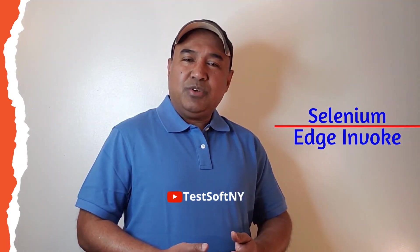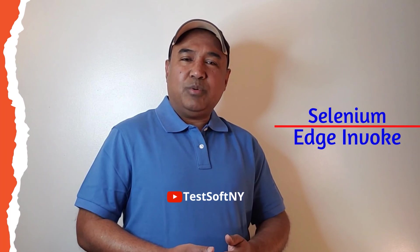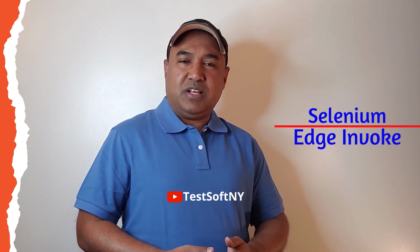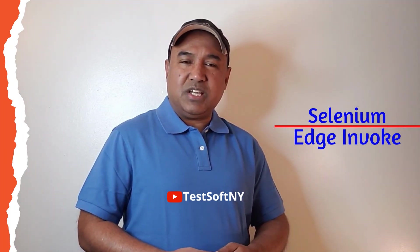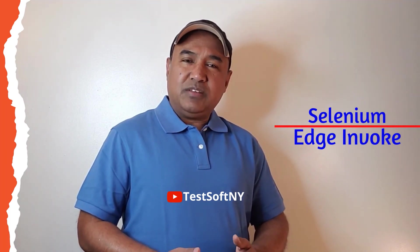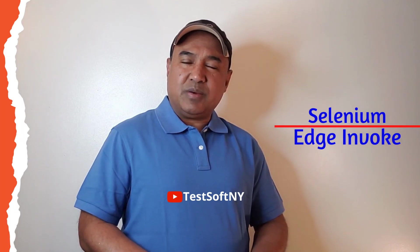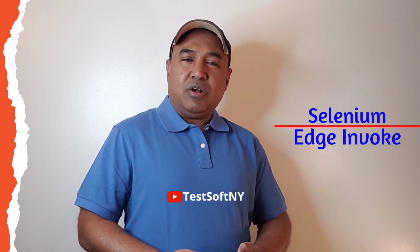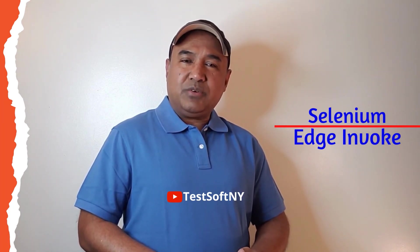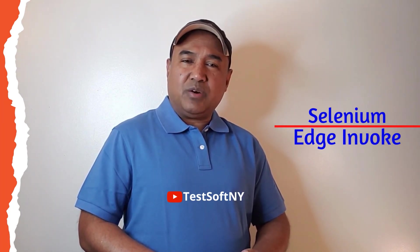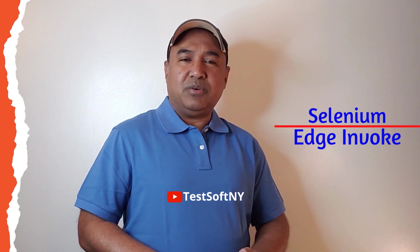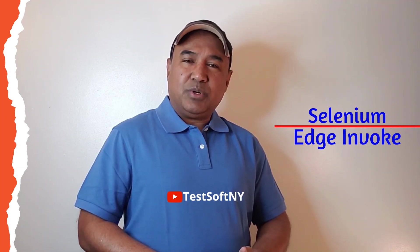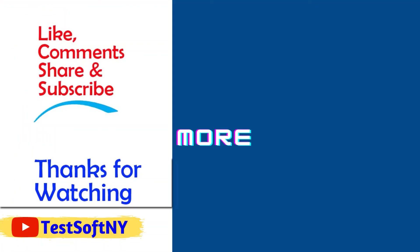I believe this video will be very helpful for themselves those who are new in Selenium automation testing. If you think this is helpful please like my video, subscribe my channel and share it to others. Also if you have any question please make a comment. I will get back to you as soon as possible. Thank you for watching this video.